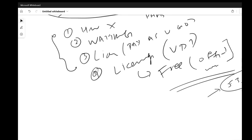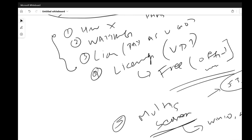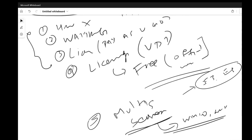Another key differentiator is the ability to use multi-session on the client OS — Windows 10 and Windows 11. This is only possible if you deploy in Azure. If you deploy Citrix or VMware on AWS or Google Cloud, you cannot use multi-session on a client OS. You must use Azure if you want that capability, which is an additional cost benefit.